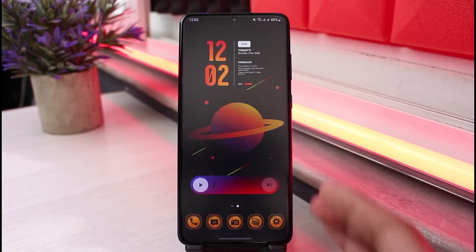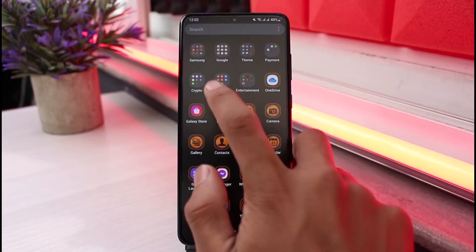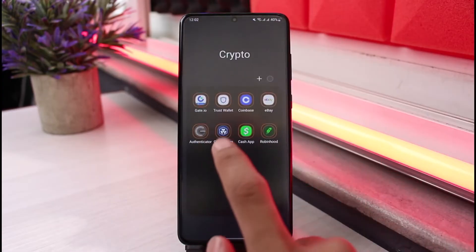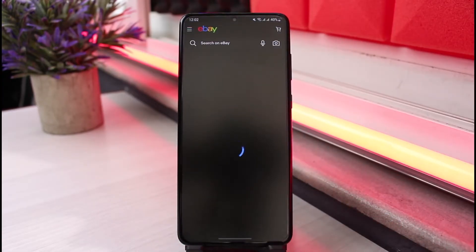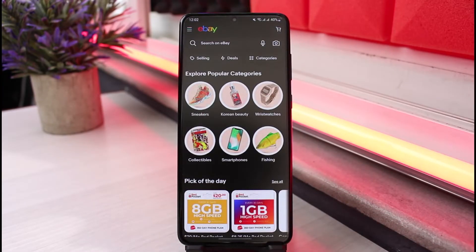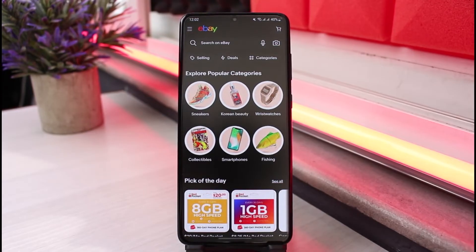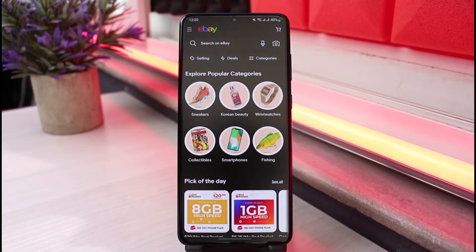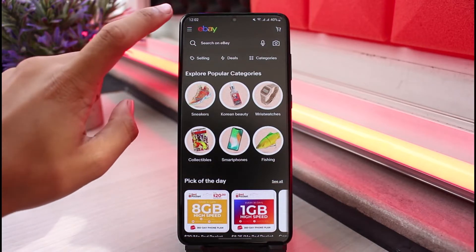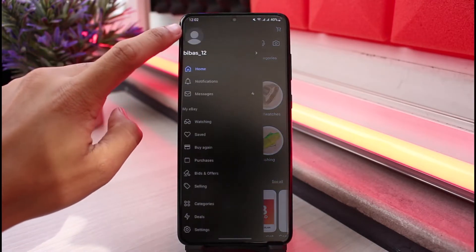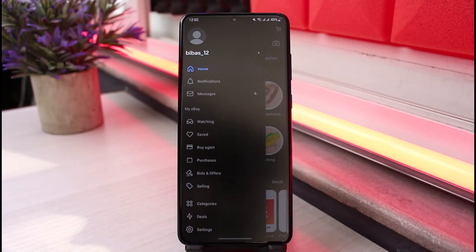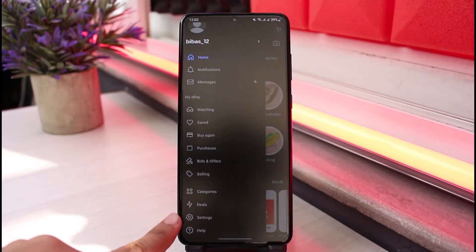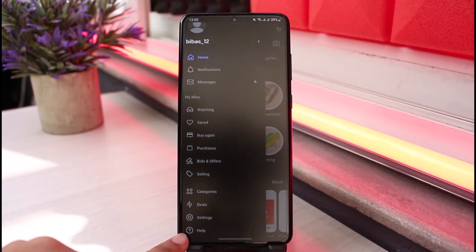First of all, go ahead and launch the eBay application on your phone. Once you launch the eBay app, this is how it's going to look. I'm signed in with one of my current accounts and I'll delete that account. To do that, tap on the three lines at the top left corner of the screen.